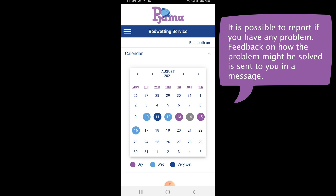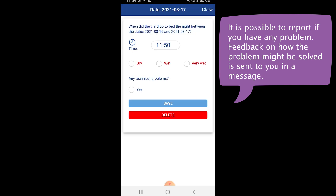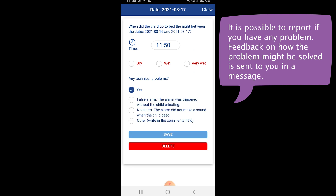Another function that can be good to know is that you can report any technical problems that you might have. In the calendar entry there is an option called any technical problem. If you select yes, there are three options that can be filled out: false alarm, no alarm, and other.